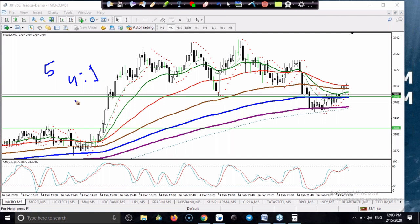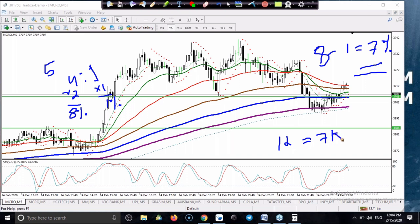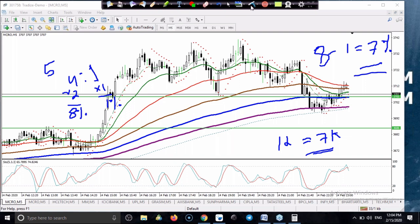Among five trades, four were profitable and one was a losing trade. If every trade gives 2% gain with 1% risk, that is 8% - 1% = 7% profit yesterday. Who people trading one lot would get 7,000 profit. Always calculate as a percentage, not as rupees. Seven percent in a day is enough.